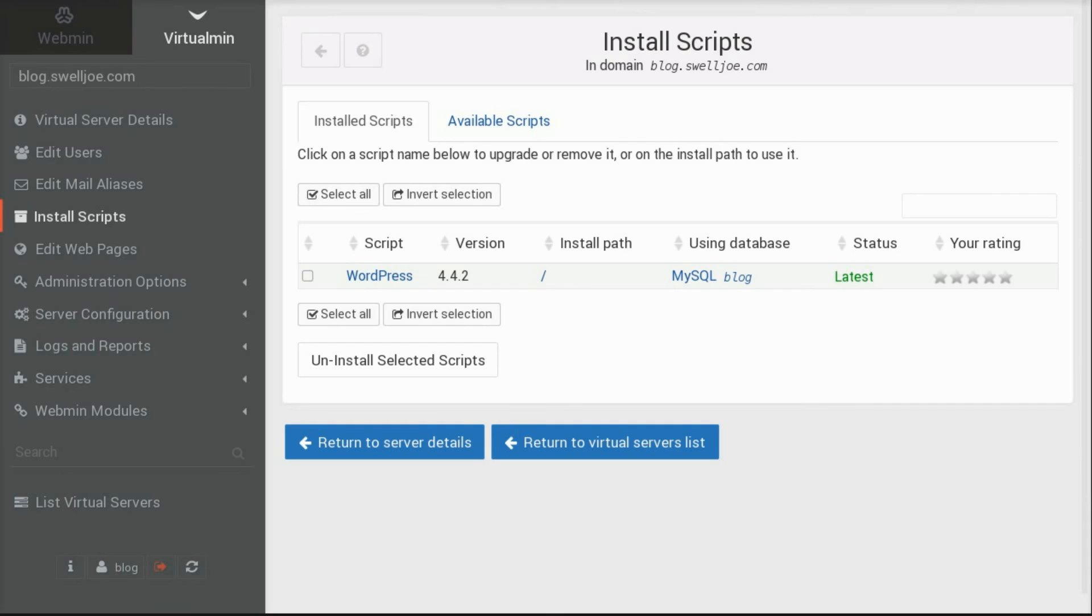All right. Thanks for watching. Be sure to check out the links below. There's tons of documentation for Virtualmin and Webmin, and there's an easy-to-use install script for Virtualmin that sets up the LAMP stack for you, and a whole lot more. And then there's some other videos on our channel, covering other Virtualmin and web hosting topics.